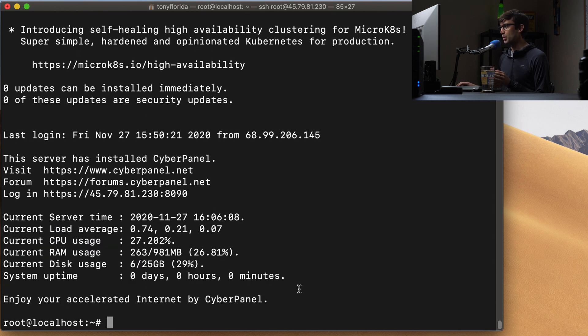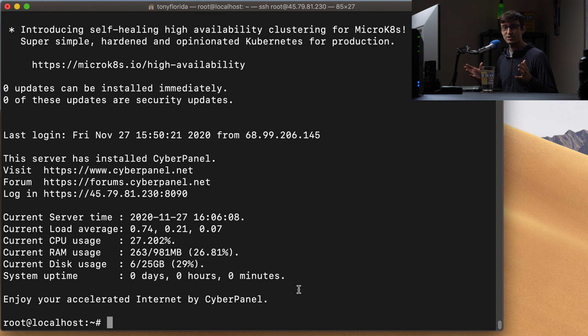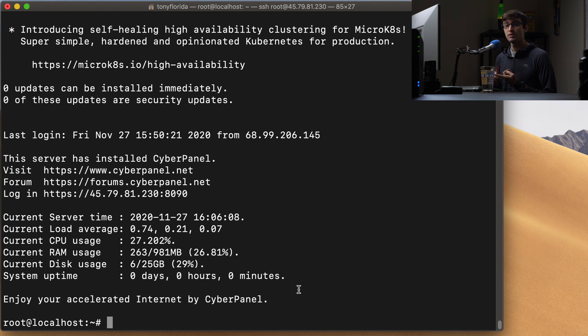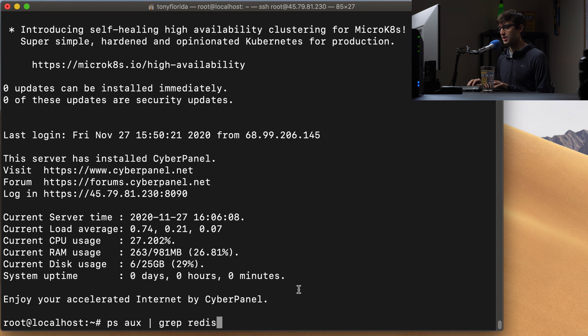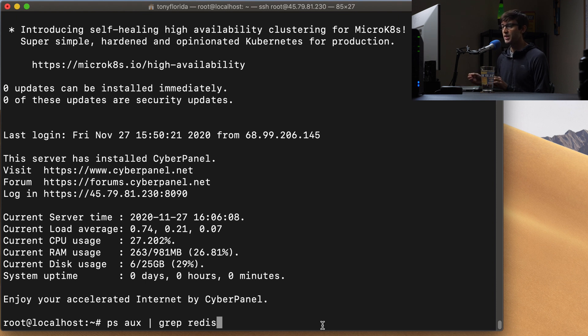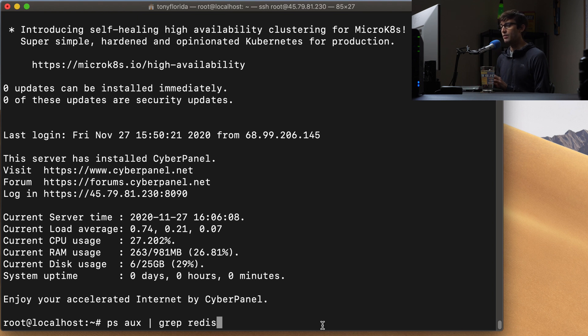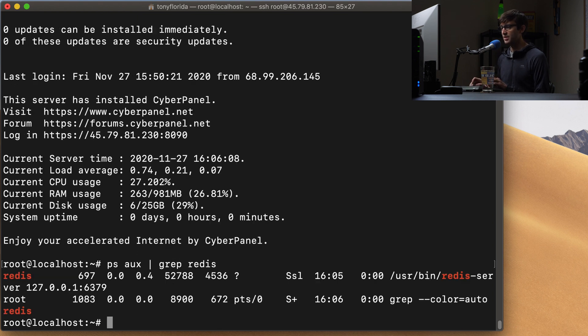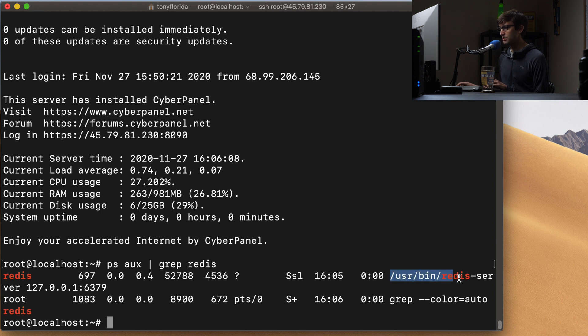And what we're going to do is just first, because this video is about Redis and Memcache, let's make sure Redis is running. We'll start with that. So we can type in PSAUX to list the processes. And then we're just looking for lines in there that have Redis in it. So let's see what we get back. And we do see that Redis is running out of user bin Redis server here.